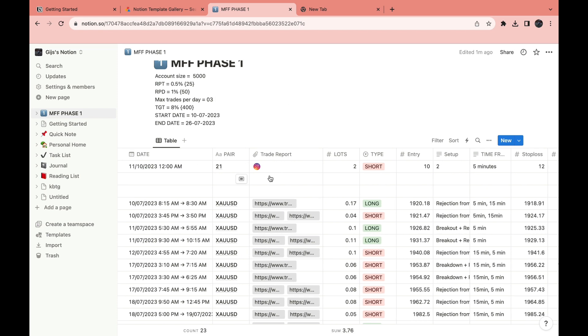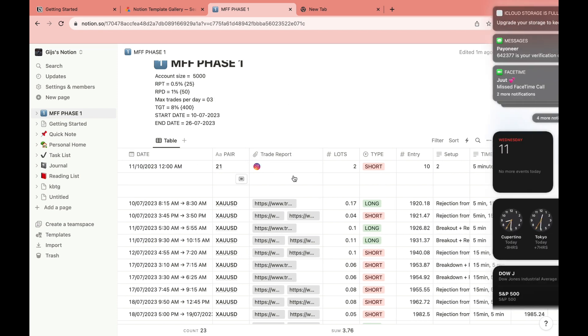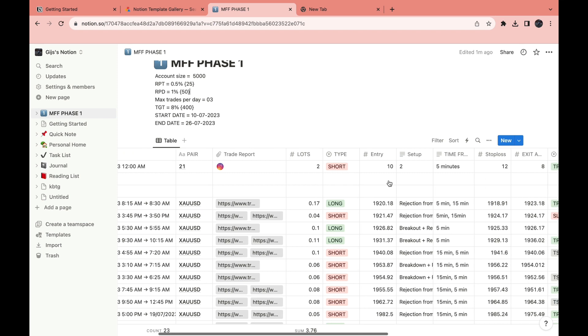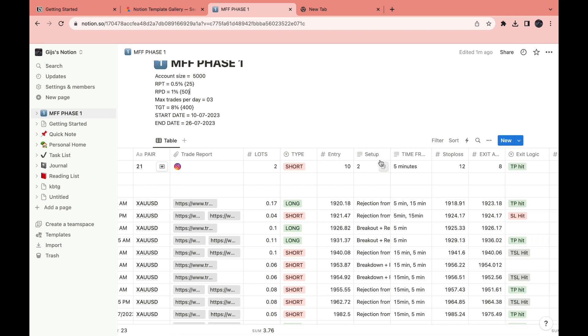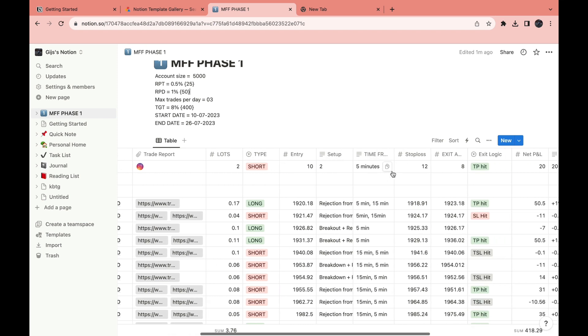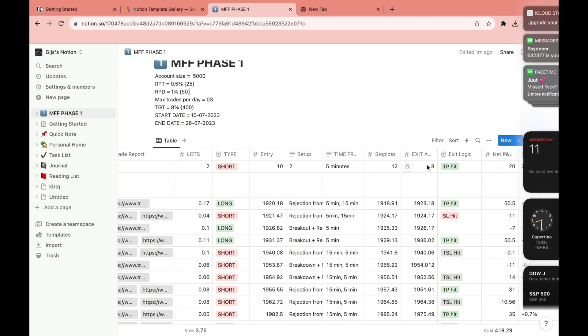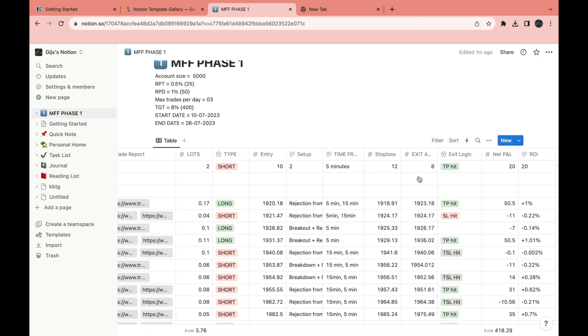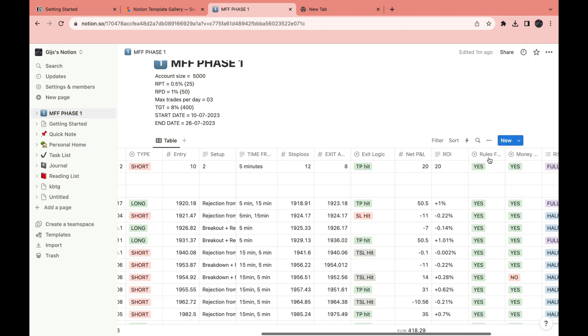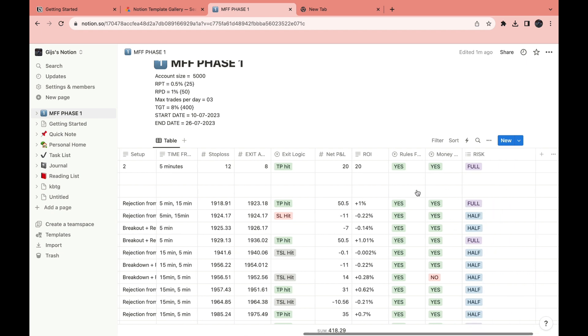Then here you can link your trade report. You can choose your lots, the type, entry setup, time frame, stop loss, exit, exit average, exit logic, net profit and loss, and the ROI. Then the rules followed and the money management and then the risk.